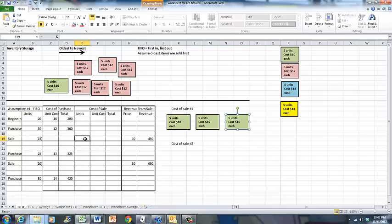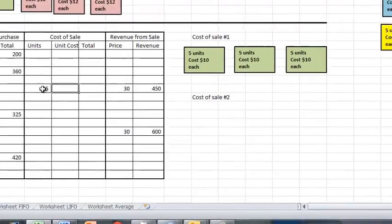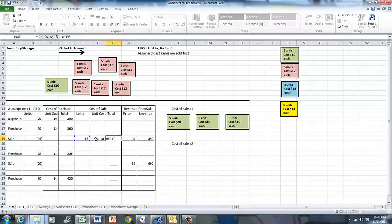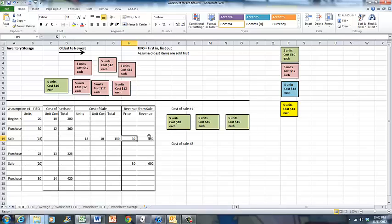The cost of the sale becomes 15 units that cost $10 each. So the cost of the sale is 15 multiplied by 10, which gives you $150. Our revenue is $30 a unit from the sale, so we get $450 from the customer. The units that we sold cost $150, so we have a gross profit of $300 on the sale. Notice that after the sale, we only have 5 units of the $10 units remaining, because we sold 15 of them to the customer.